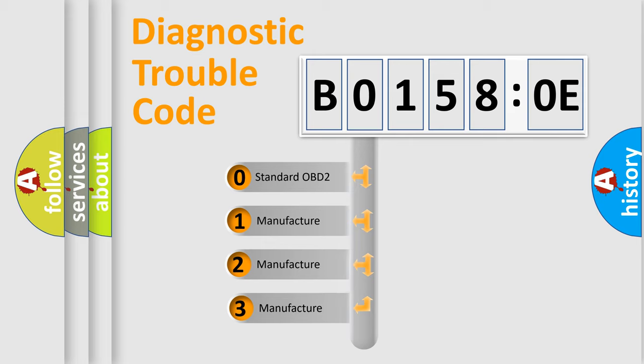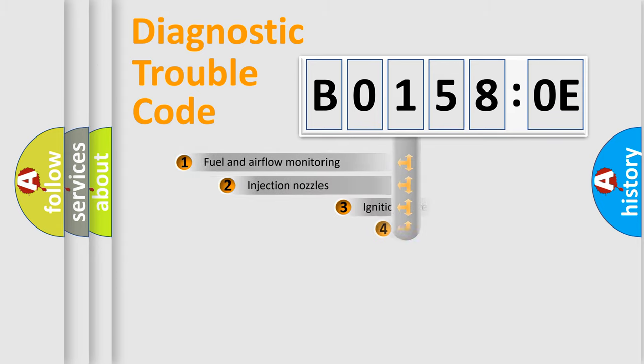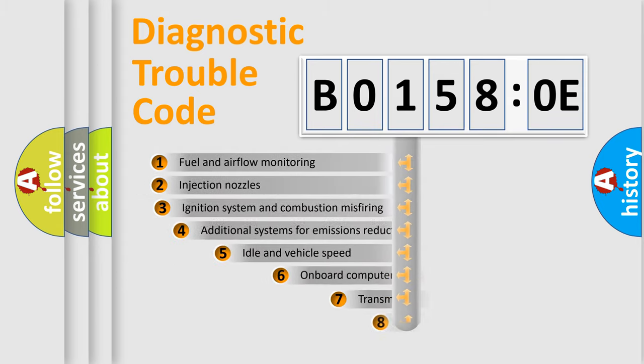If the second character is expressed as zero, it is a standardized error. In the case of numbers 1, 2, 3, it is a more prestigious expression of the car-specific error.